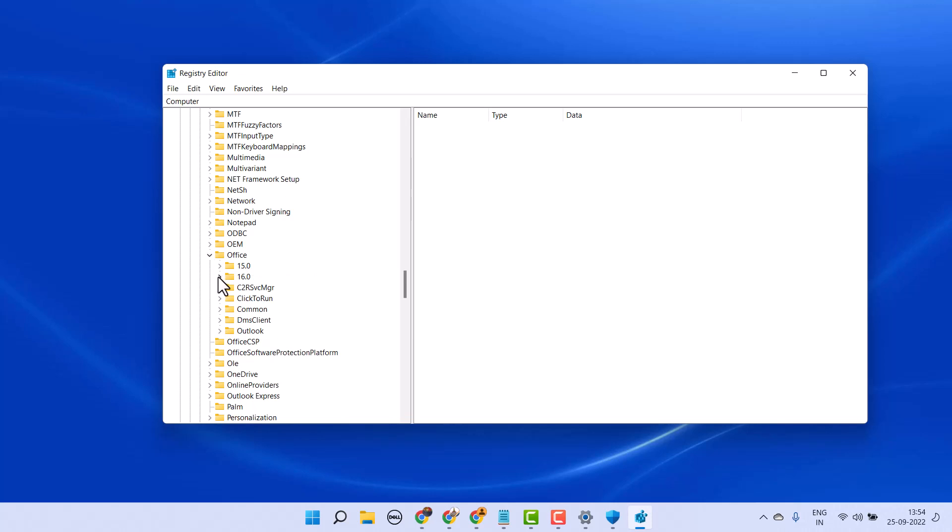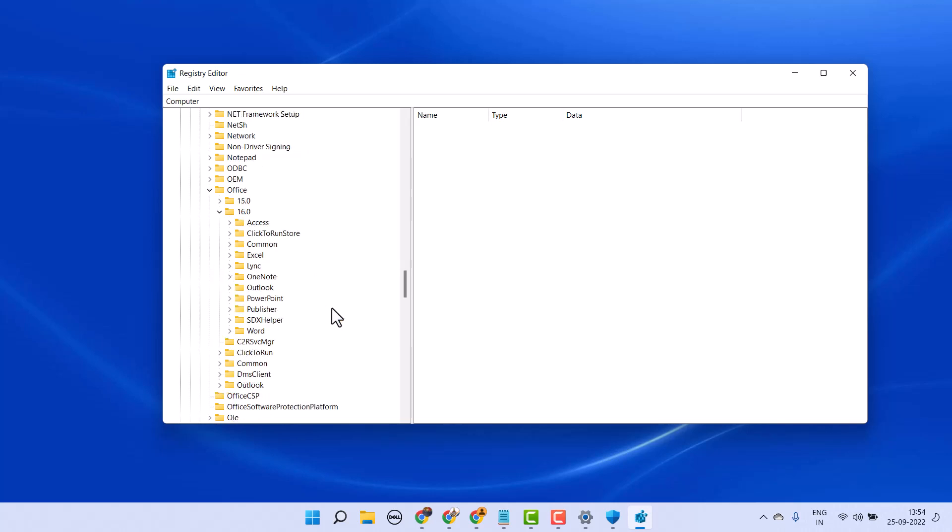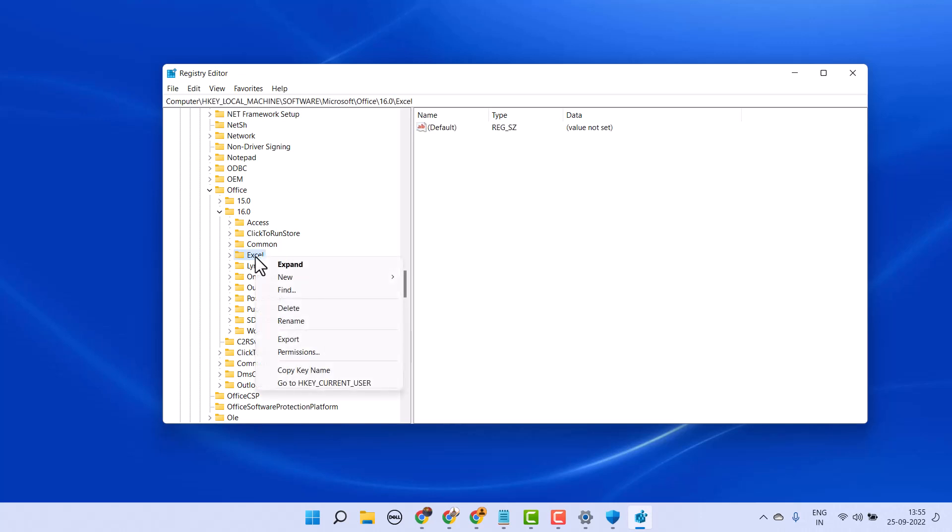Now expand 16.0. All options. So if you need to set your Excel program to default, right-click on it and delete this folder.